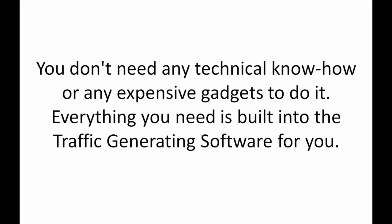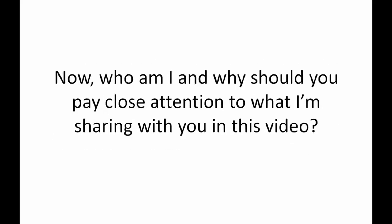The ironic part of it all is you don't need any technical know-how or any expensive gadgets to make it work. Everything you need is built into the traffic generating software for you.